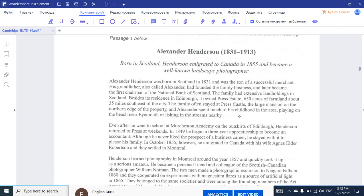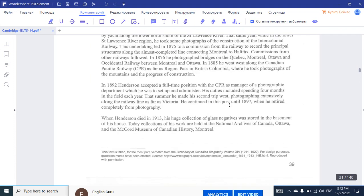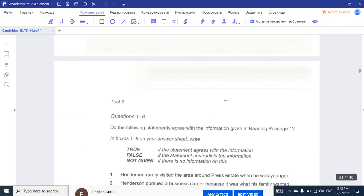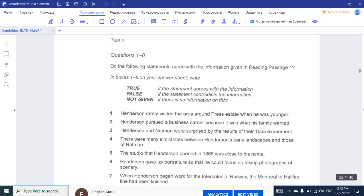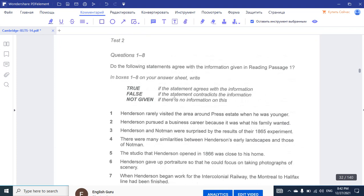Now we can try answering some of the questions. We're starting from the True, False, Not Given type of questions. I just read the first paragraph, so let me read the first question: 'Henderson rarely visited the area around Presta State when he was younger.' Key words: he rarely visited the area around Presta State when he was younger. Let's quickly highlight these words — like 'rarely.'